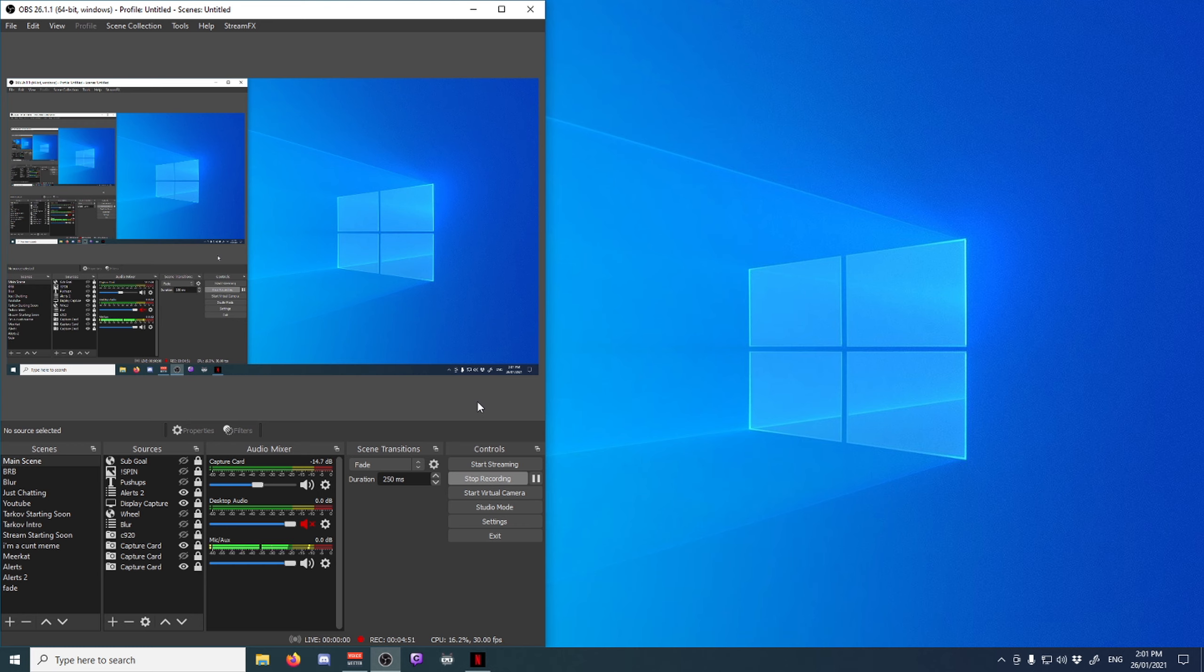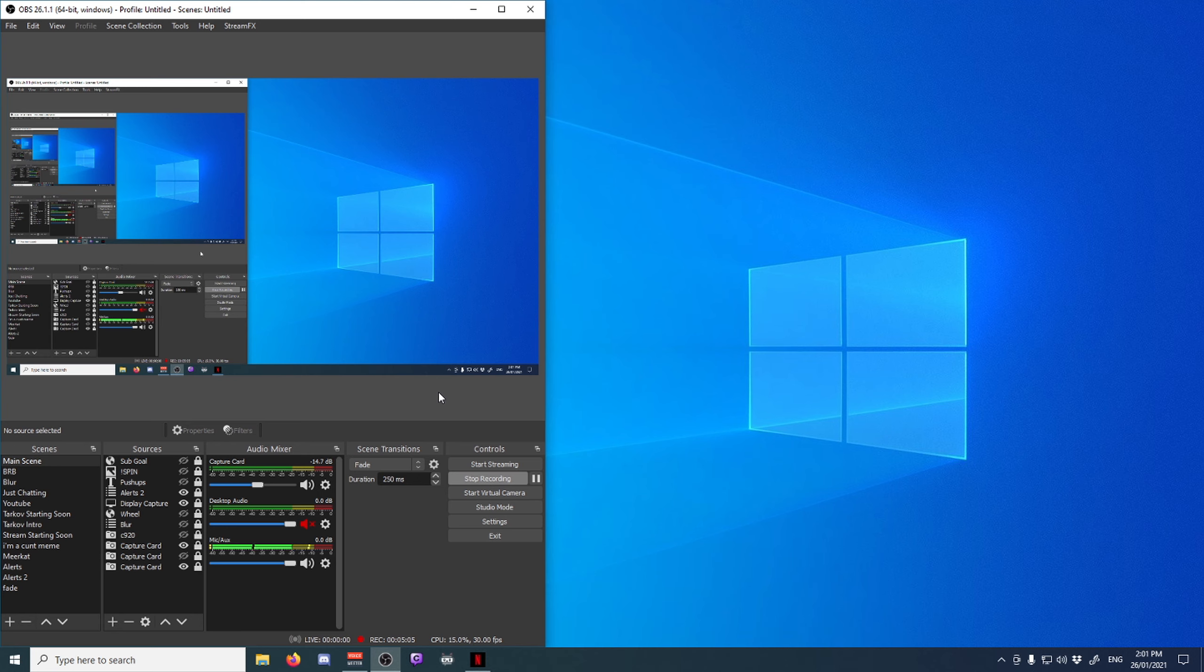Another thing you can do if you have audio desync is either slow down the audio to match the video, or slow down the video to match the audio. In my case, my audio